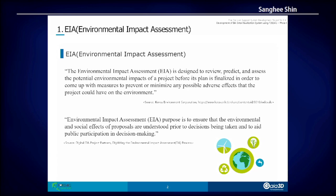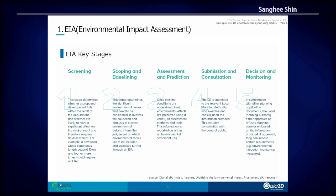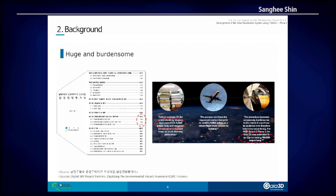EIA is a kind of legal or institutional process to balance development and conservation. A large development project should go through EIA key stages: screening, scoping, assessment and prediction, submission and consultation, and decision making. During each key stage, EIA produces lots and lots of documents and statements, as you can see from these real documents.